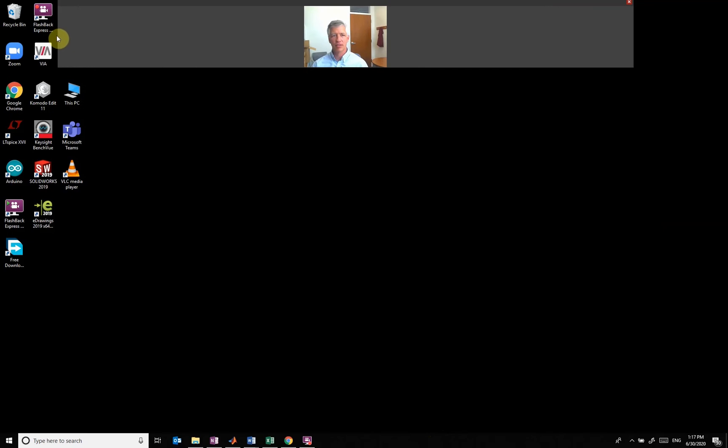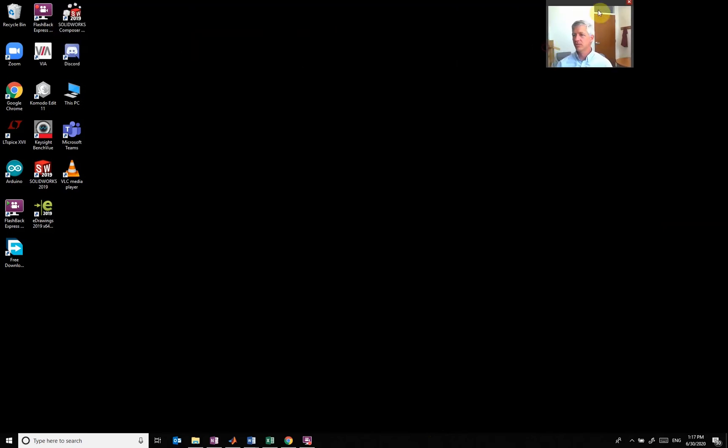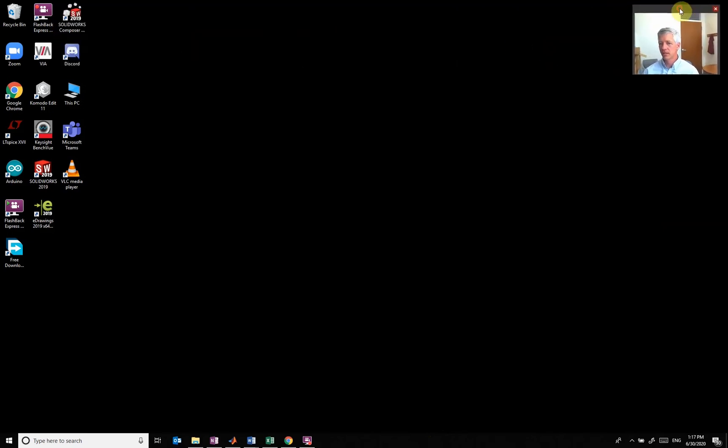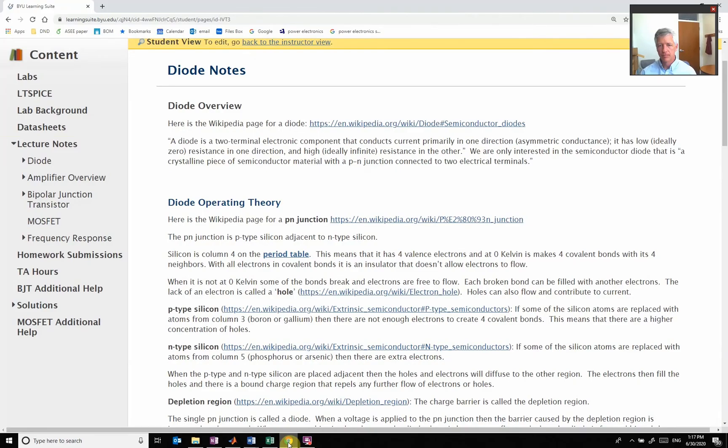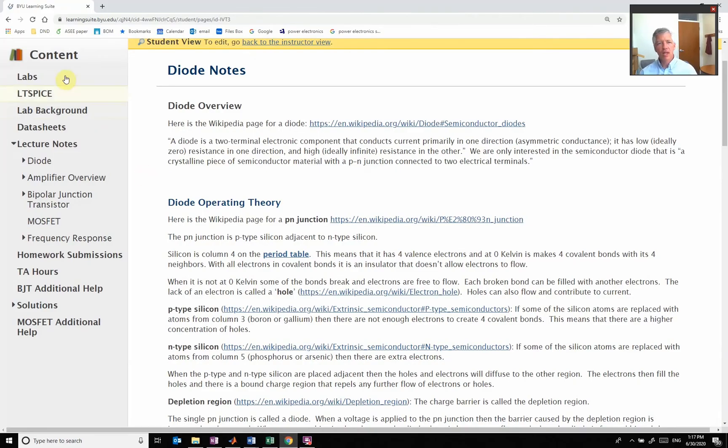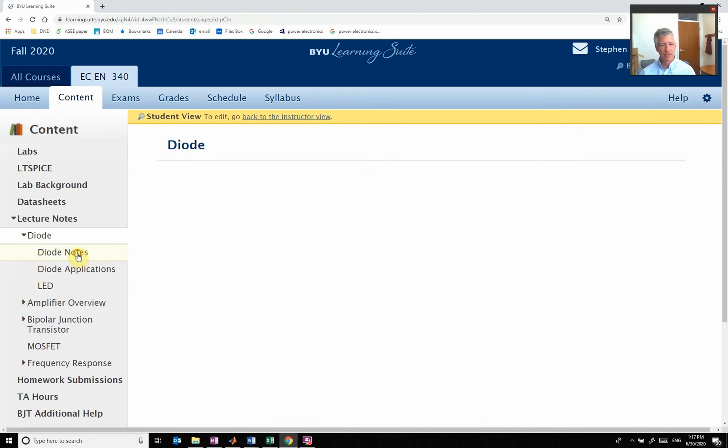We are going to go to Learning Suite and look on our content tab under diodes, and we're going to look at the general diode notes.